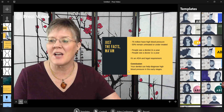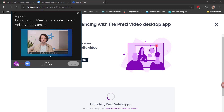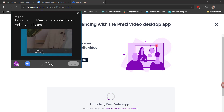Now I want to take it to a video conference, and I get my choice of Zoom, Microsoft Teams, Google Meet, Cisco WebEx, GoToMeeting, or other popular apps. Because I use a lot of Zoom meetings, I'll click Zoom.